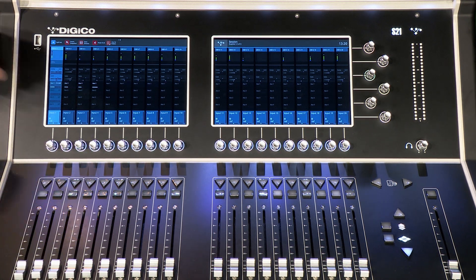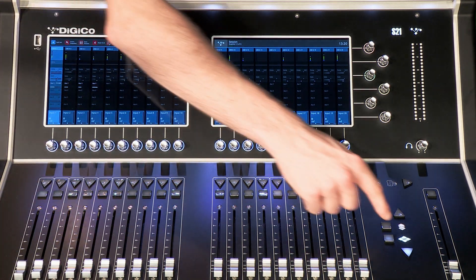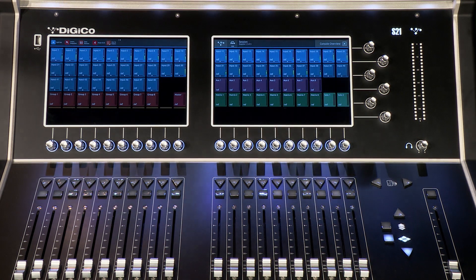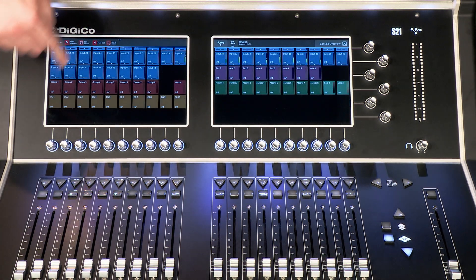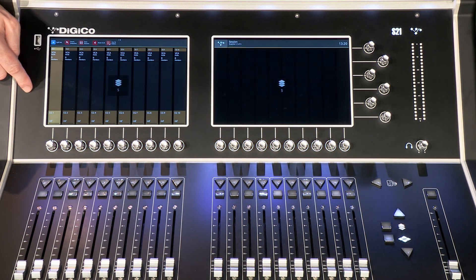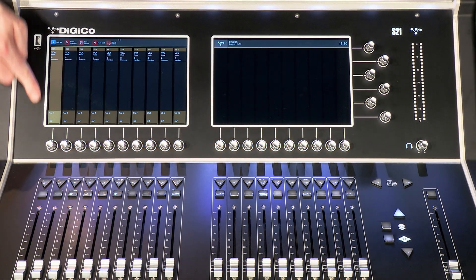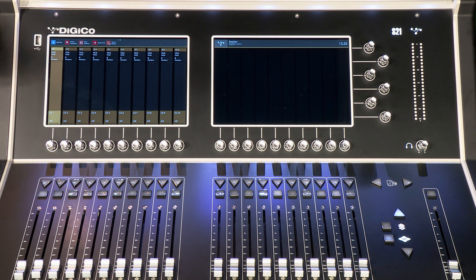Assign channels to your control groups by first selecting the appropriate CG. Control groups have two modes, VCA style or mute group.